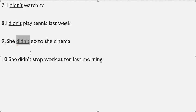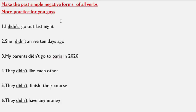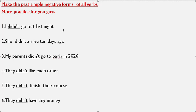Practice for you: past simple negative forms. I hope this lesson was a benefit for you guys. If you have any questions, you can ask me in the comments below.